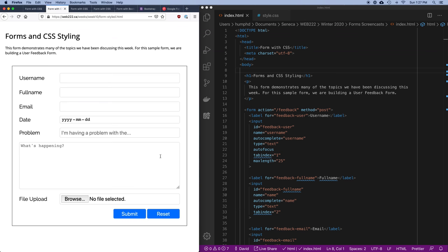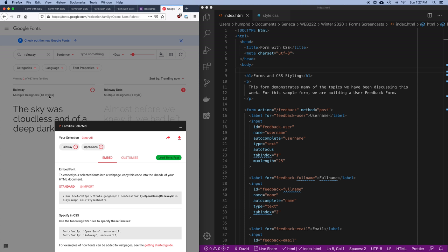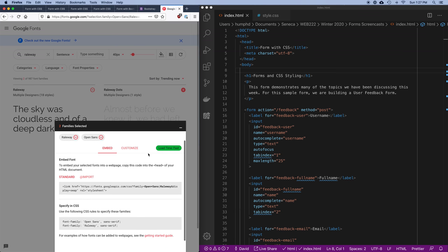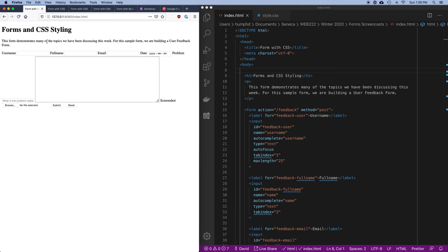What I'm going to try and do is make it look like this — not to say this is the best looking form you could do, but it's going to give me a chance to show you how a bunch of things work. The first thing I'm going to do is change the fonts. I've covered working with fonts in the past and I've already chosen a couple from Google Fonts — I'm going to use Raleway and Open Sans.